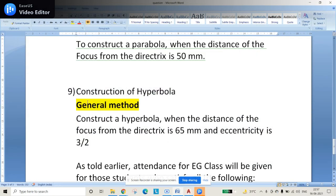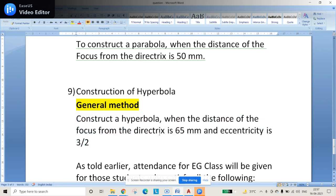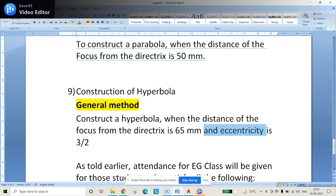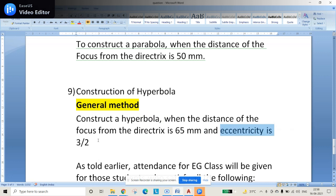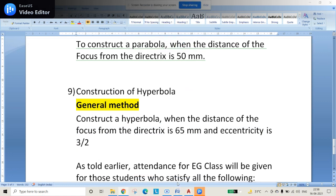In this video we'll be seeing the construction of a hyperbola by using the general method. The question is: construct a hyperbola when the distance of the focus from the directrix is 65 mm and eccentricity is 3 by 2. Since 3 by 2 is greater than 1, it is a hyperbola. For ellipse, eccentricity is less than 1; for parabola, it equals 1; for hyperbola, it is greater than 1.